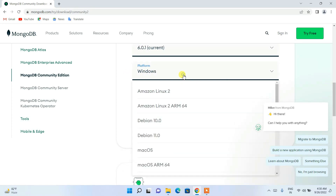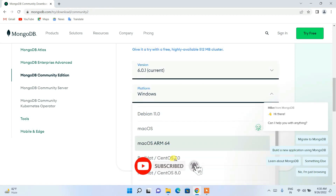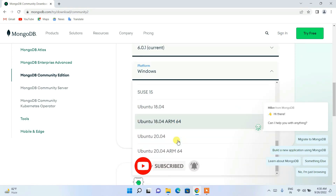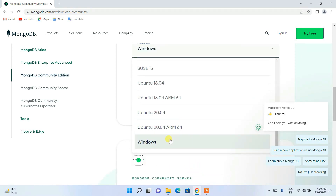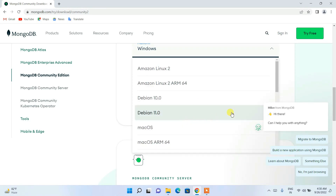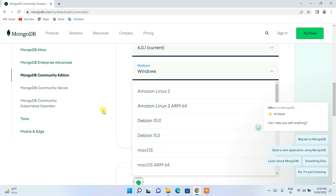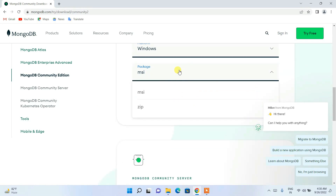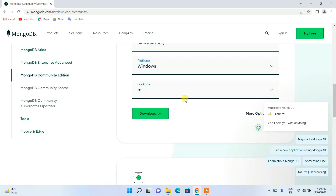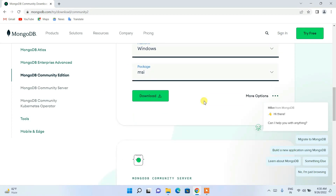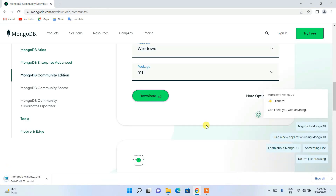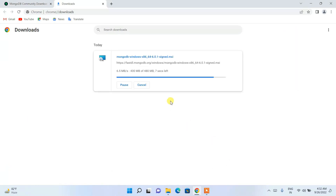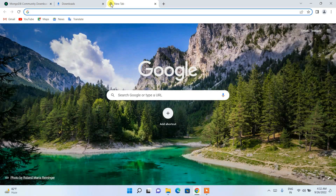Depending on what operating system you are using — if you are using Windows, choose Windows; if you are using macOS, Linux, Ubuntu, or any other operating system, select that from the dropdown. Then download the MSI file, which is basically the Microsoft Installer. It's already selected by default, so just click the download button and MongoDB will start downloading.